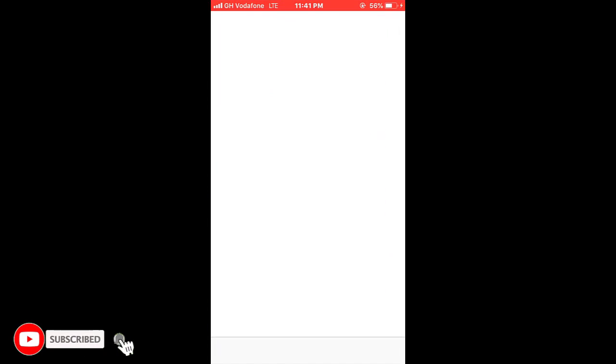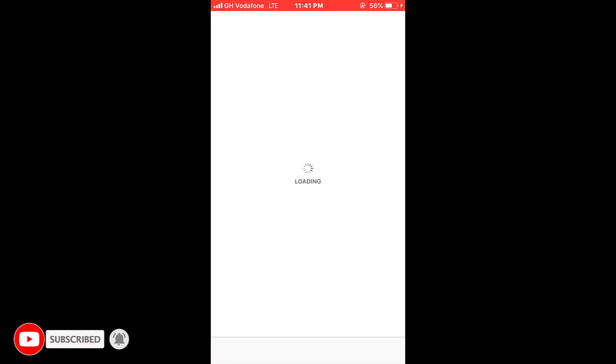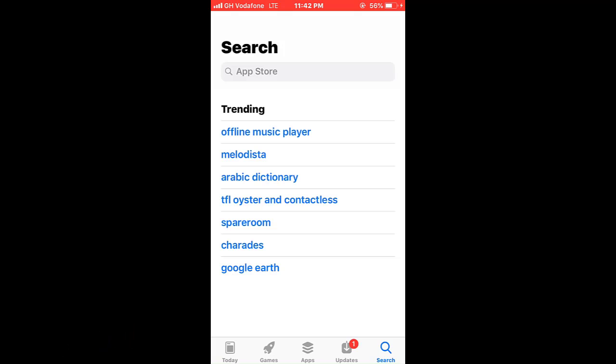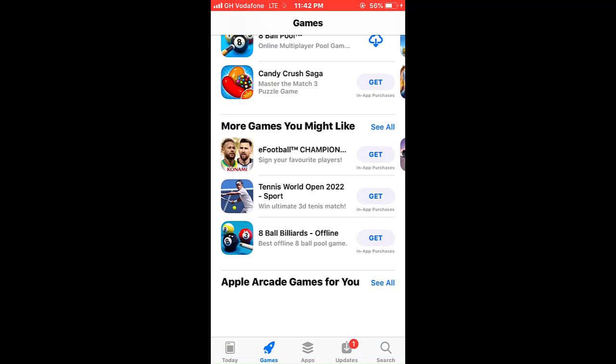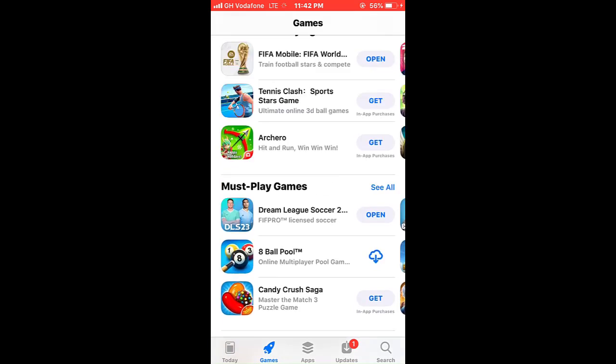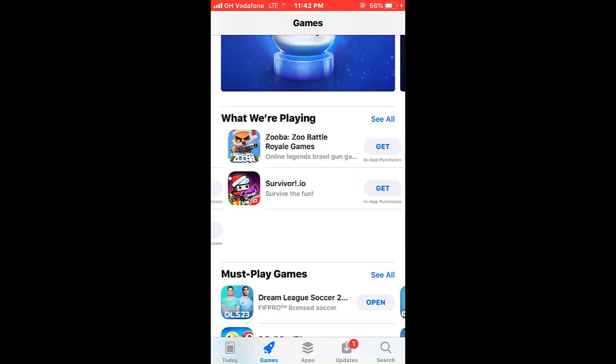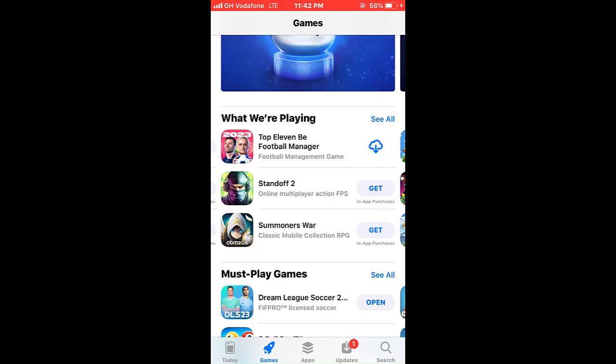First, look for the app you want to download and download it. You will receive an alert that you cannot download more than 20 megabytes with a cellular connection, so connect to a Wi-Fi. Locate the app you are trying to download and press on it.